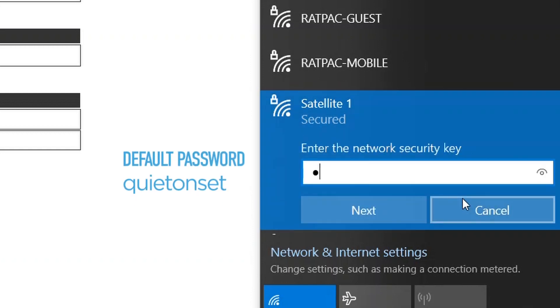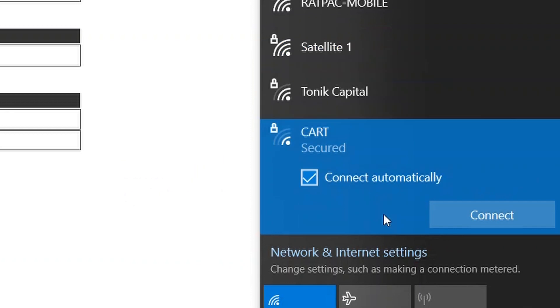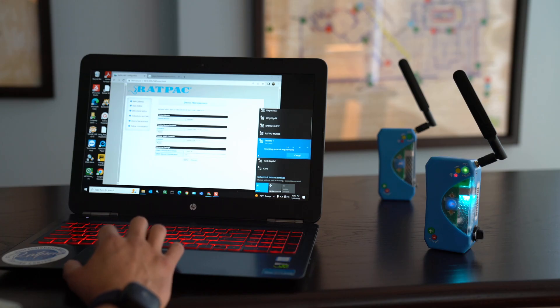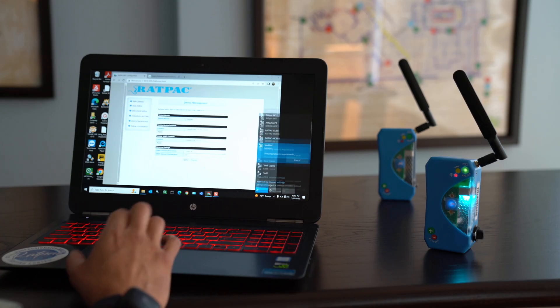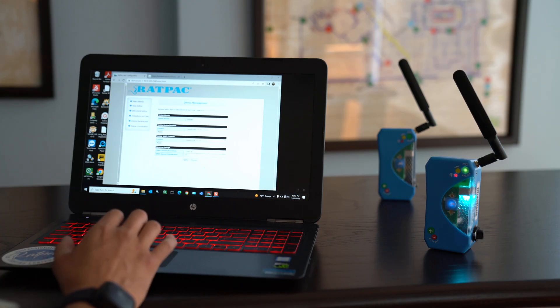It's quietonset, all lowercase, no spaces. It should be connecting. Now go back to our web GUI.